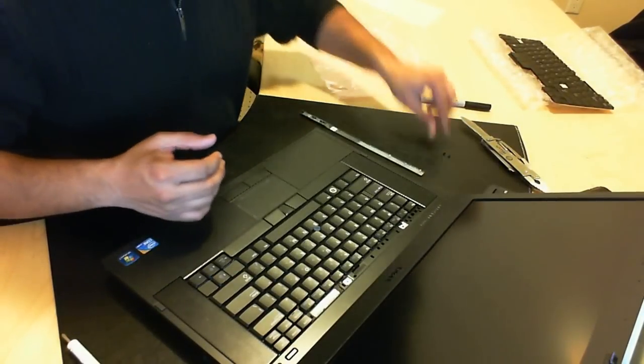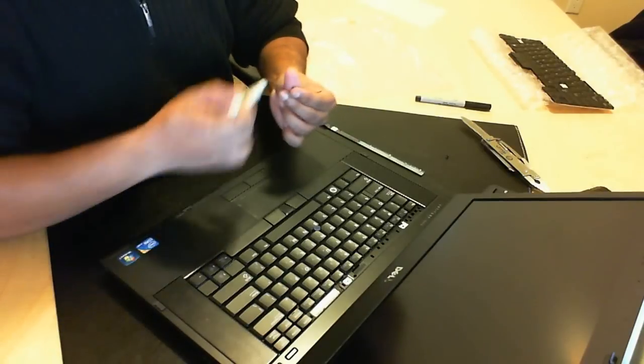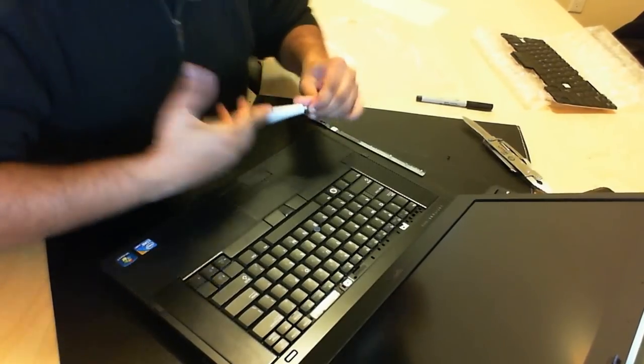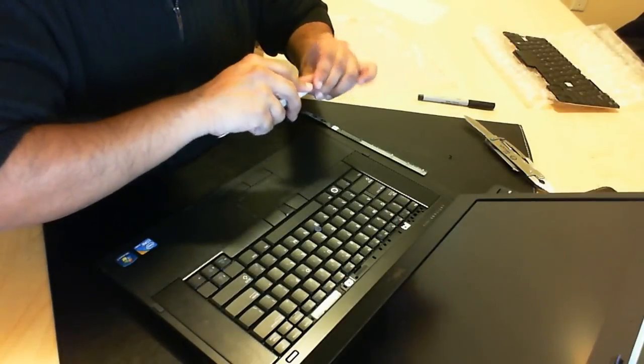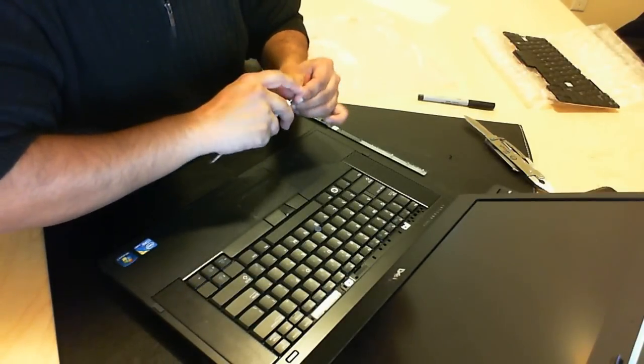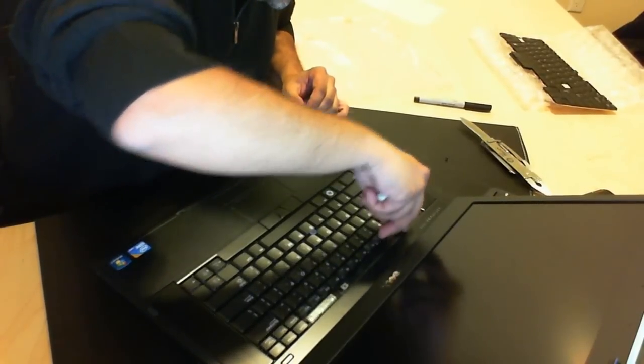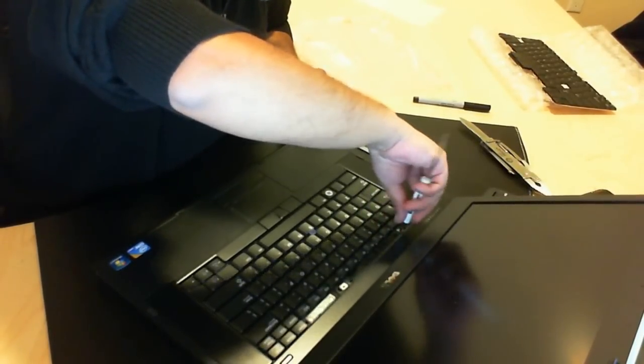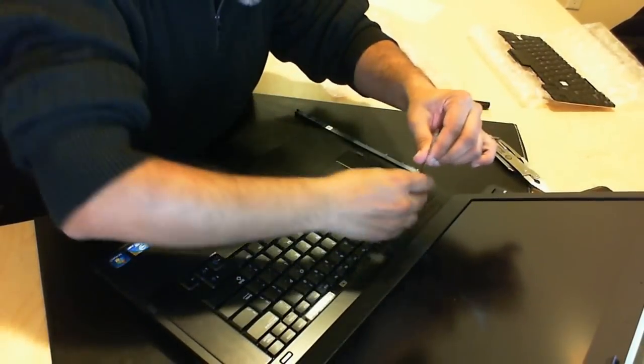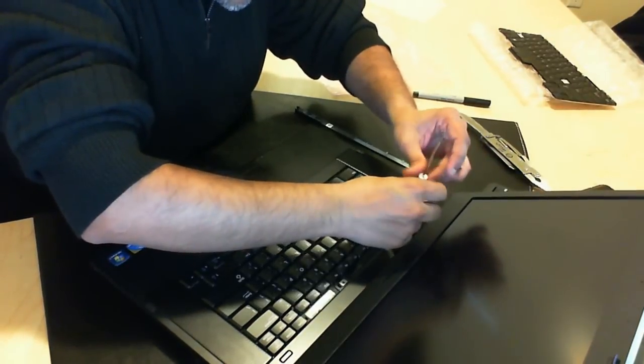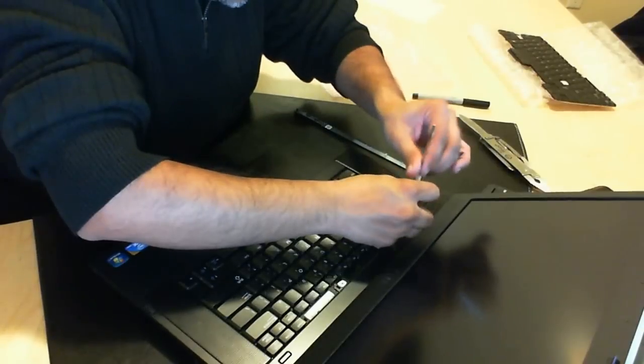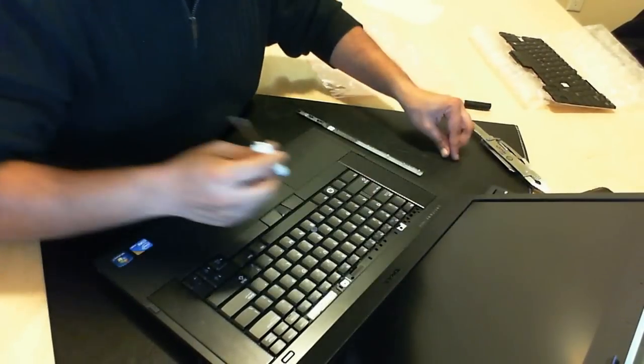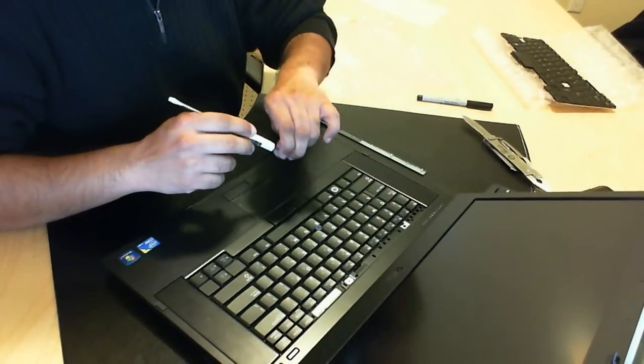Once you've done that then what you're going to do is put your screws back in. Anybody watching the video is probably going to say haha you forgot to put the screws in just now. You almost put the bezel in. Well yes I almost did. Let's go ahead and screw that in there. And then one more screw.